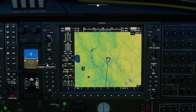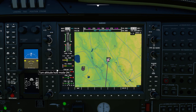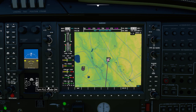Over on the left-hand side we have a number of options: the autopilot master switch, the flight director, heading, altitude, navigation, V-NAV, approach, back course, vertical speed, nose up and nose down, and a flight level change. We'll go through a few of these once we get up in the air.